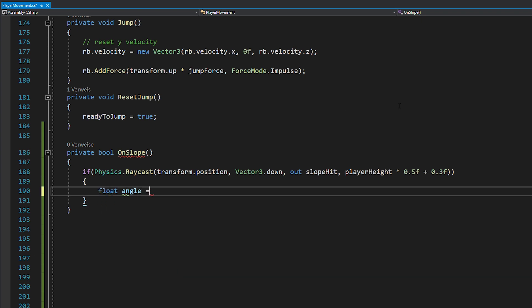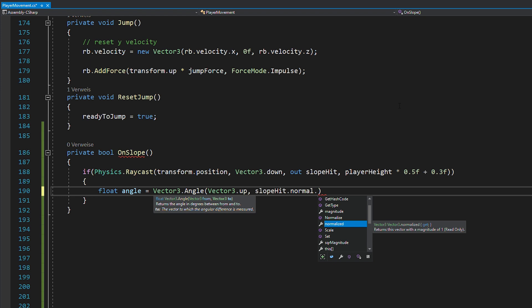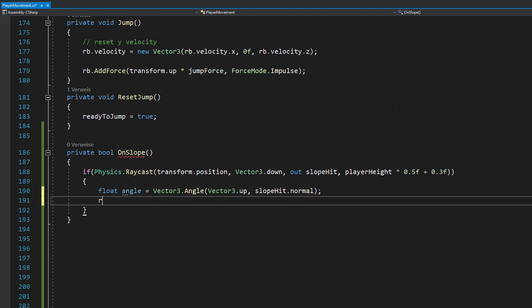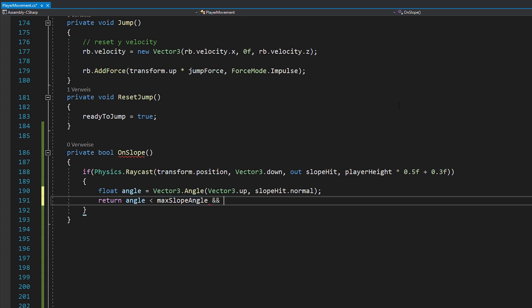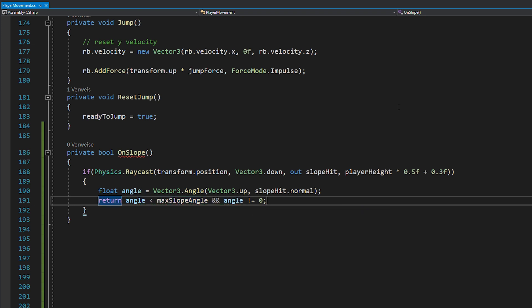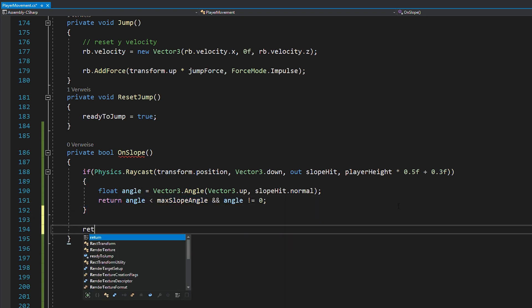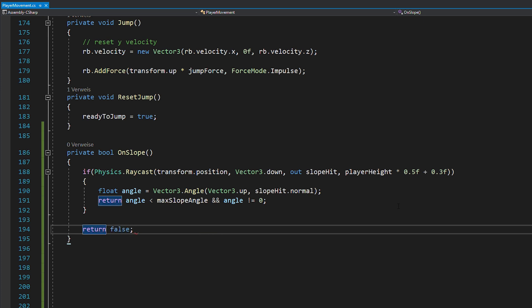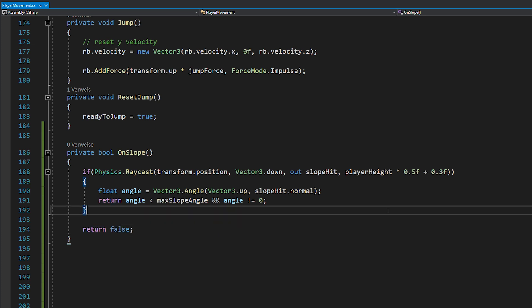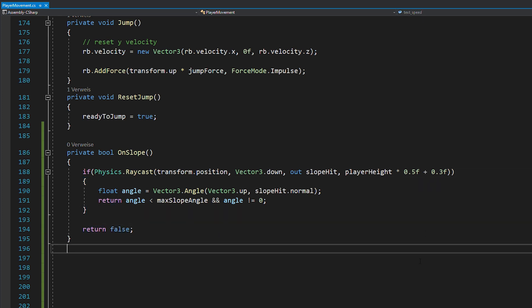Now, with vector3.angle, we can calculate how steep the slope we're standing on is and then we want the bool to return true if the angle is smaller than our max slope angle and not zero. Also, if the raycast doesn't hit anything, the bool should return false.